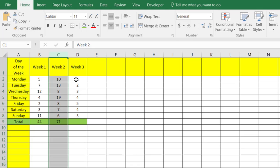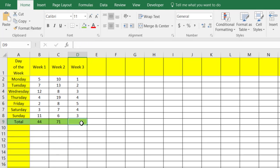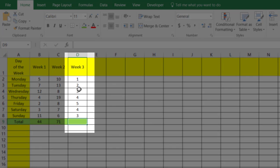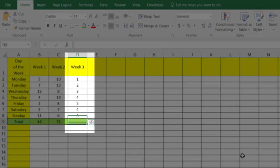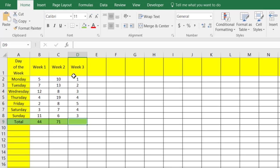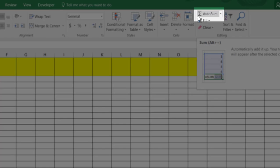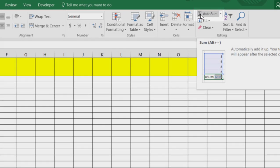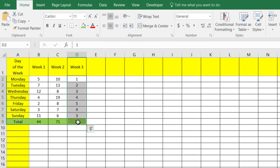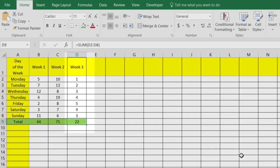One other method we can use to calculate our sum quickly: go right down here, select these numbers and highlight them, then come up to the toolbar and click this little Sigma sign — that'll give us the sum right there.